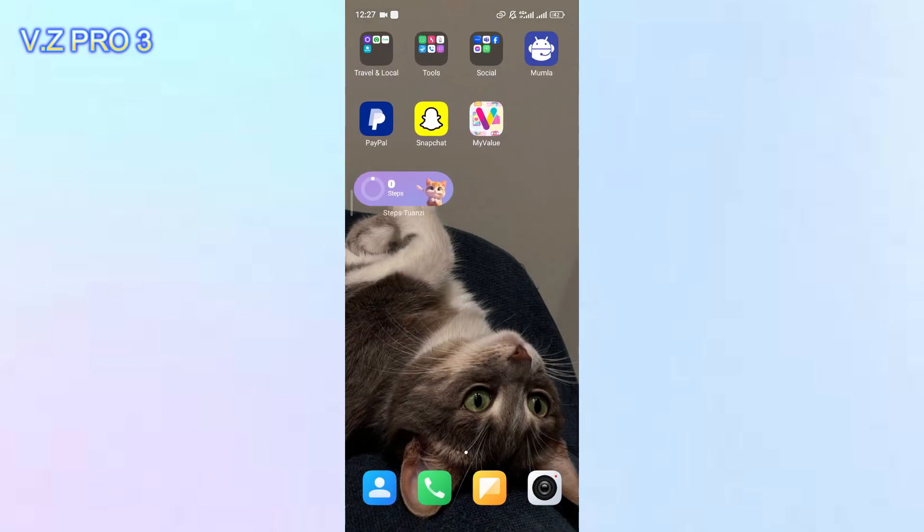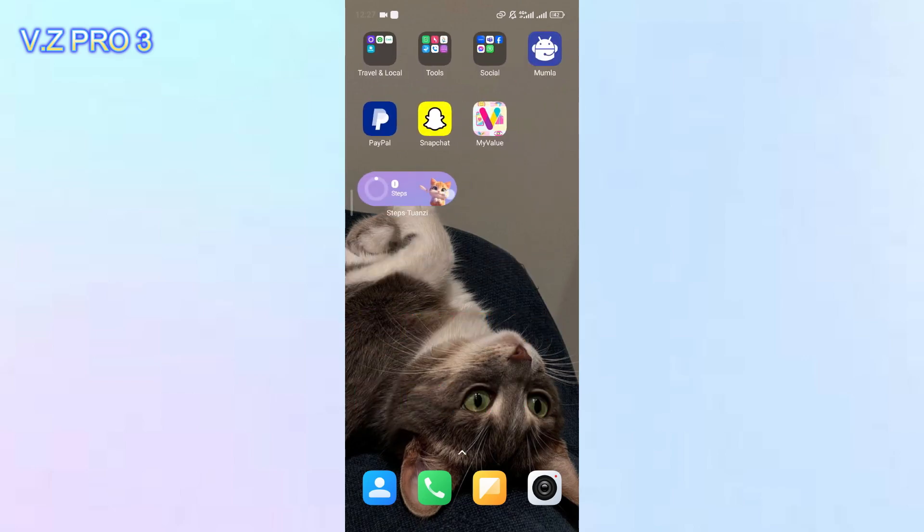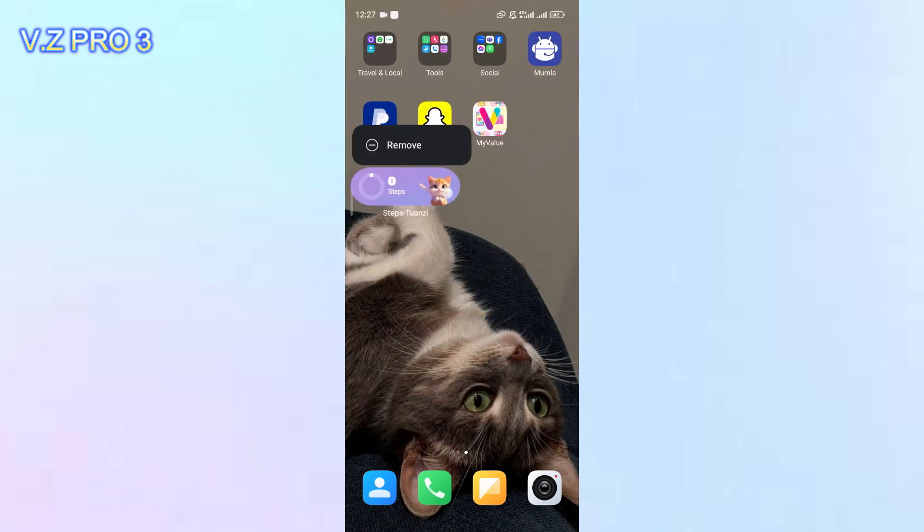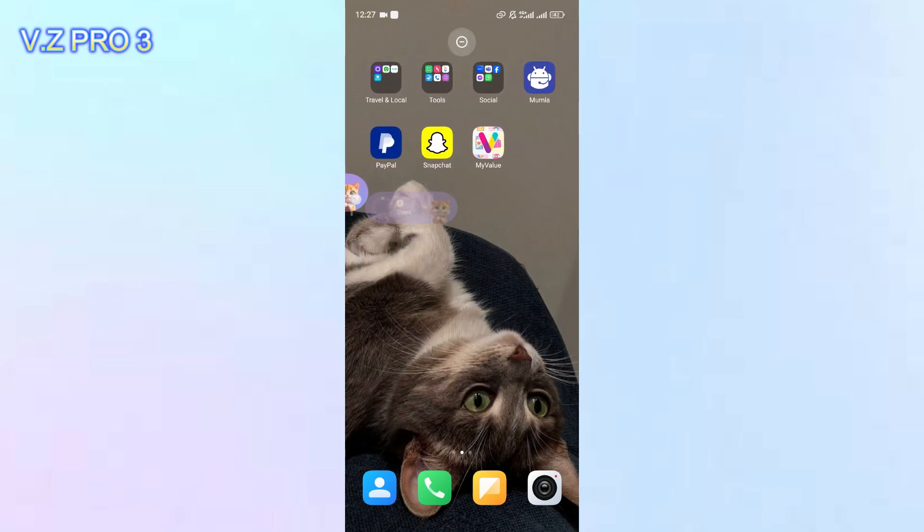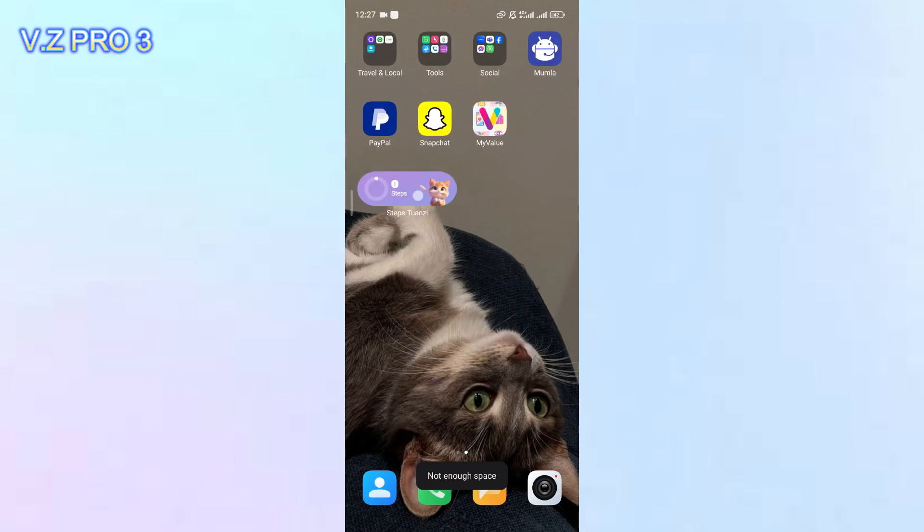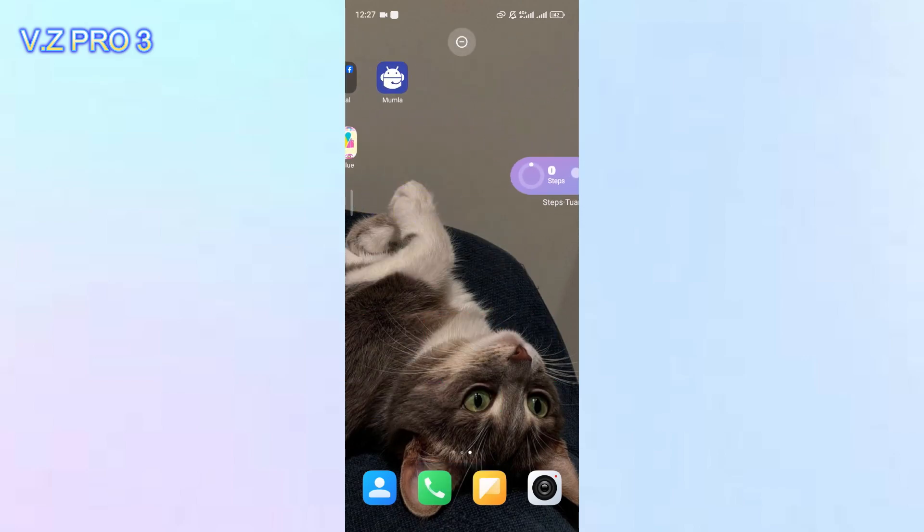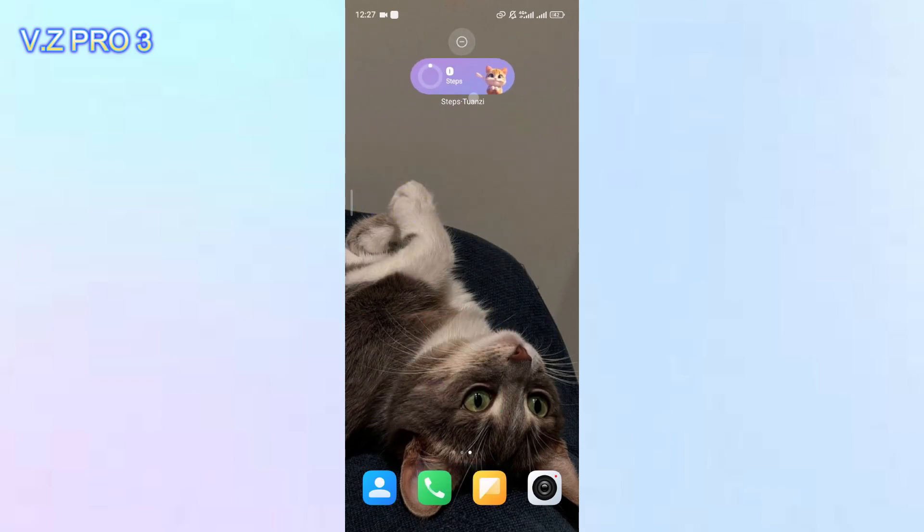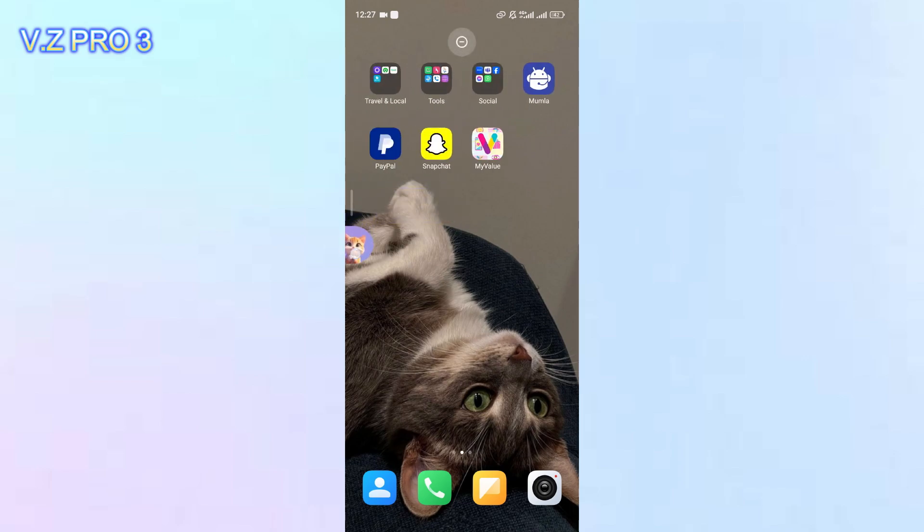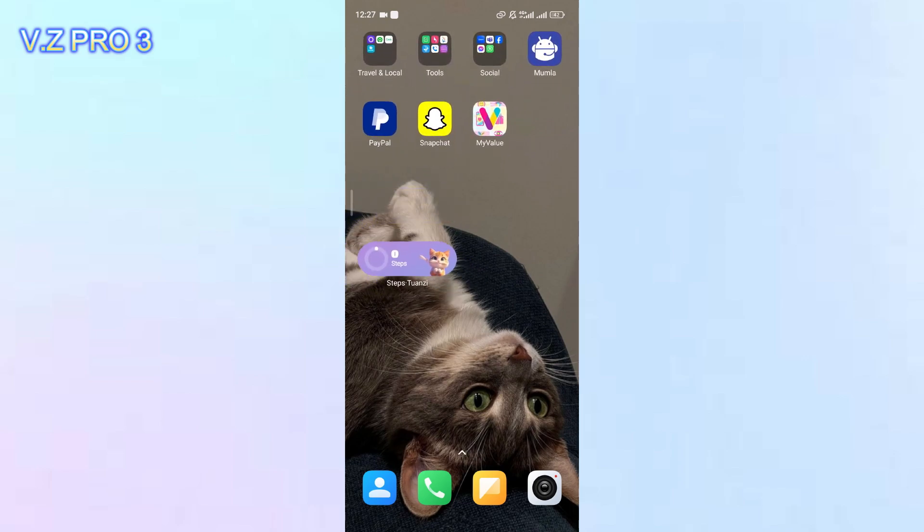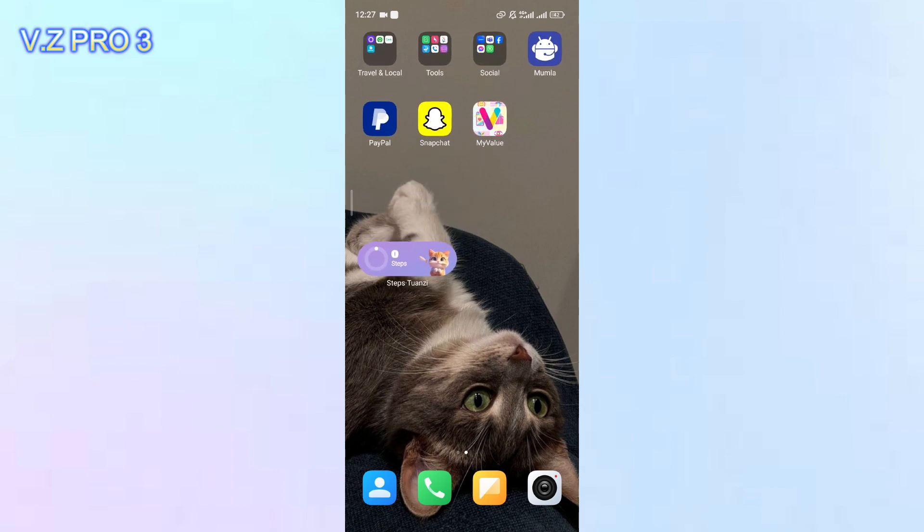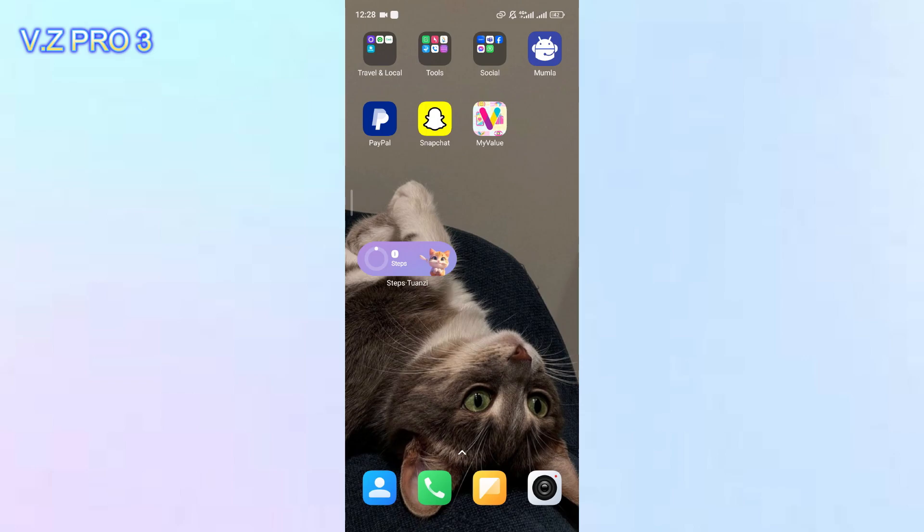If you want to move this widget, you can just tap and hold and move it to a new home page or anywhere you want to put this widget. It's simple, right? And the step tracker is also cute. As you can see, there's like a kitty on there.